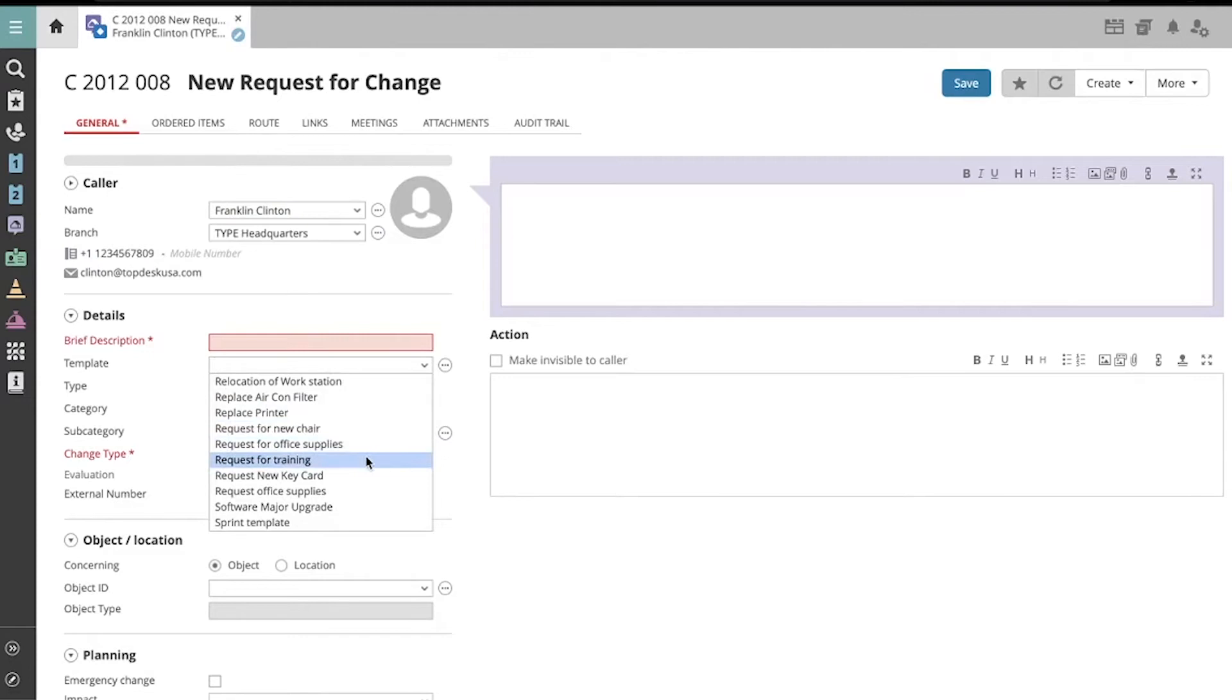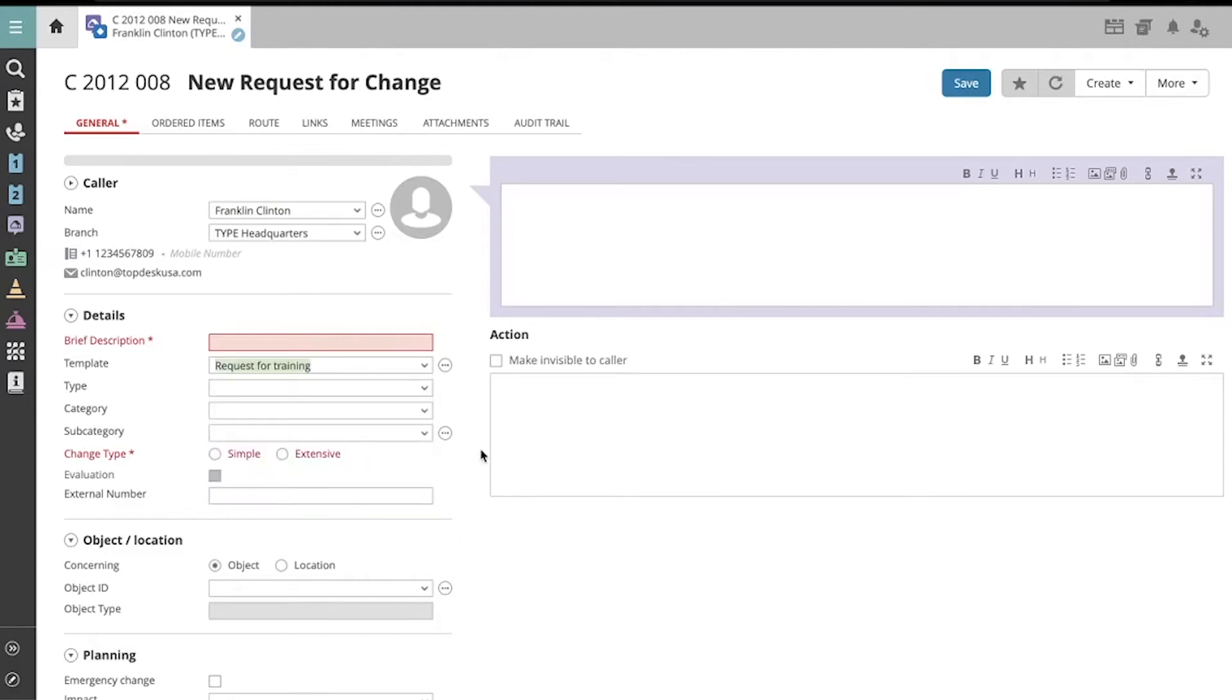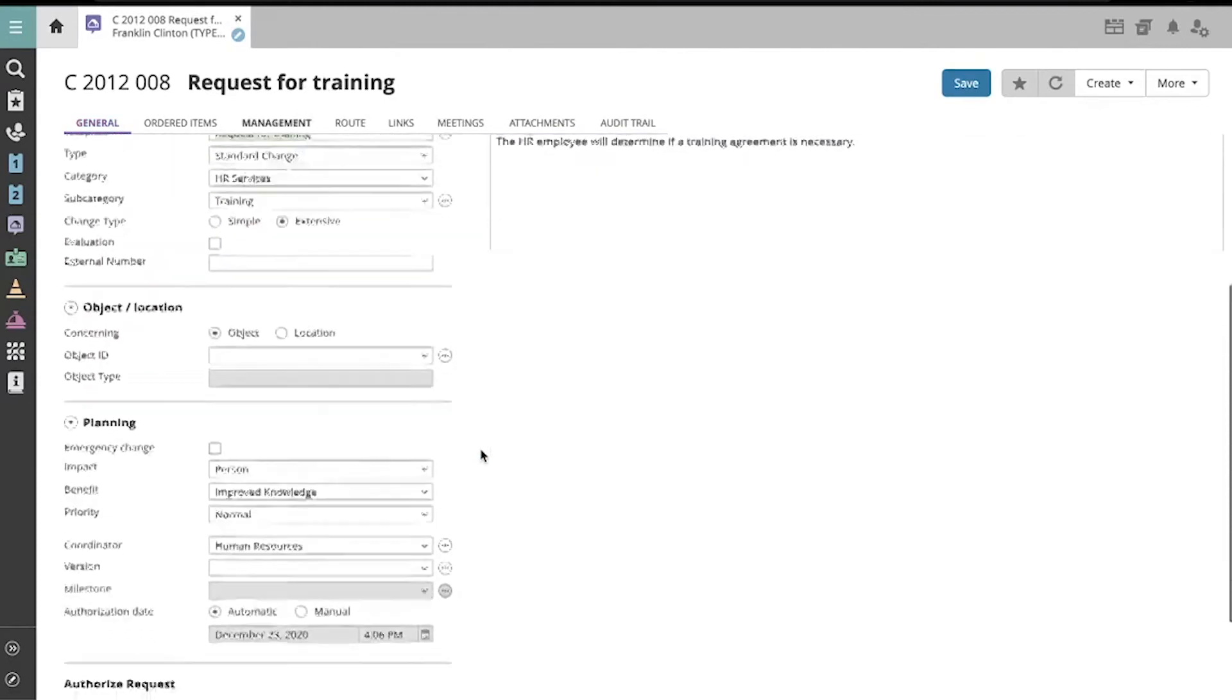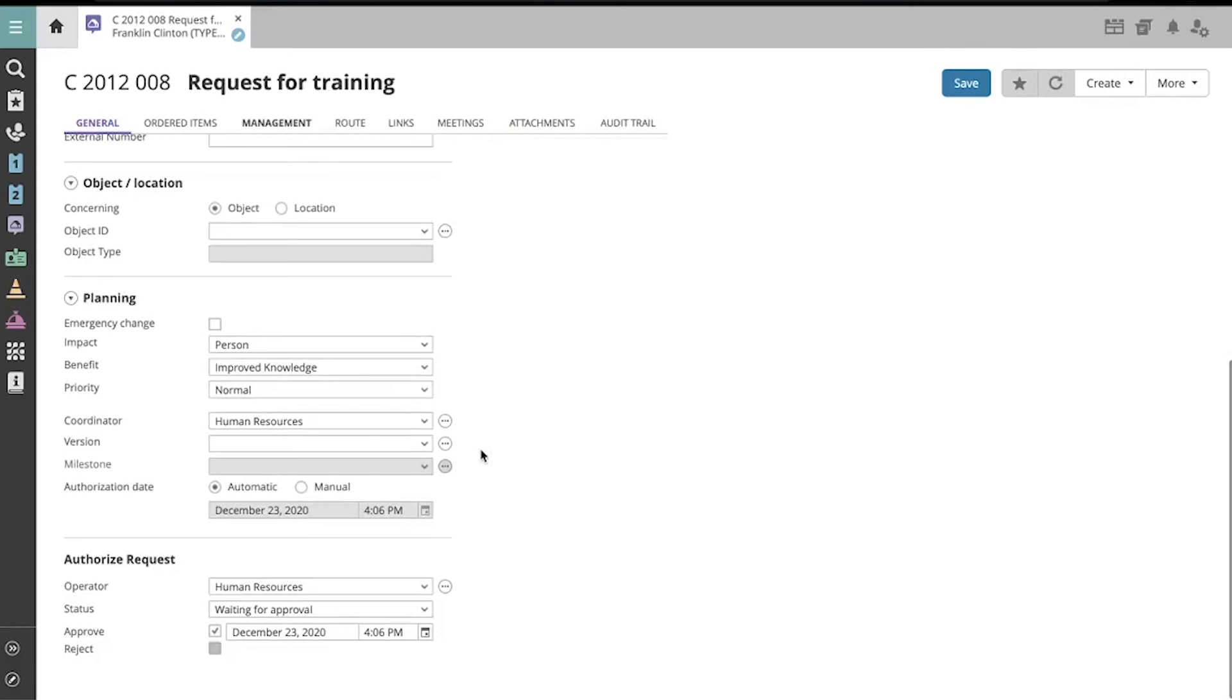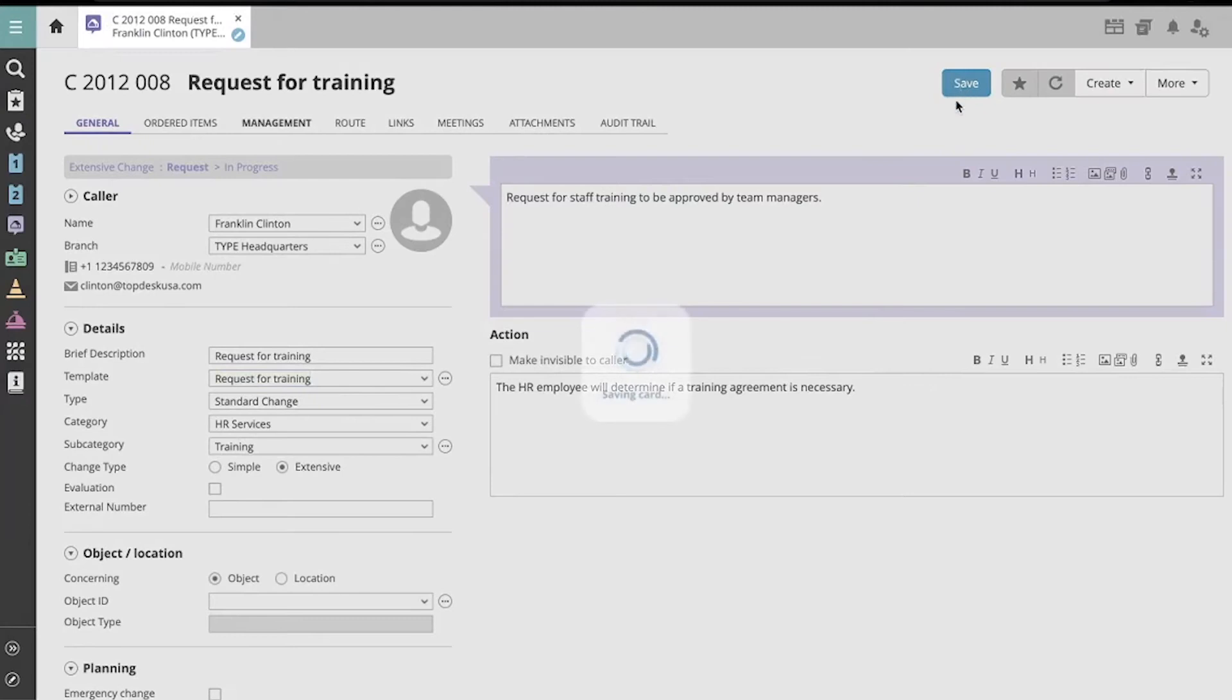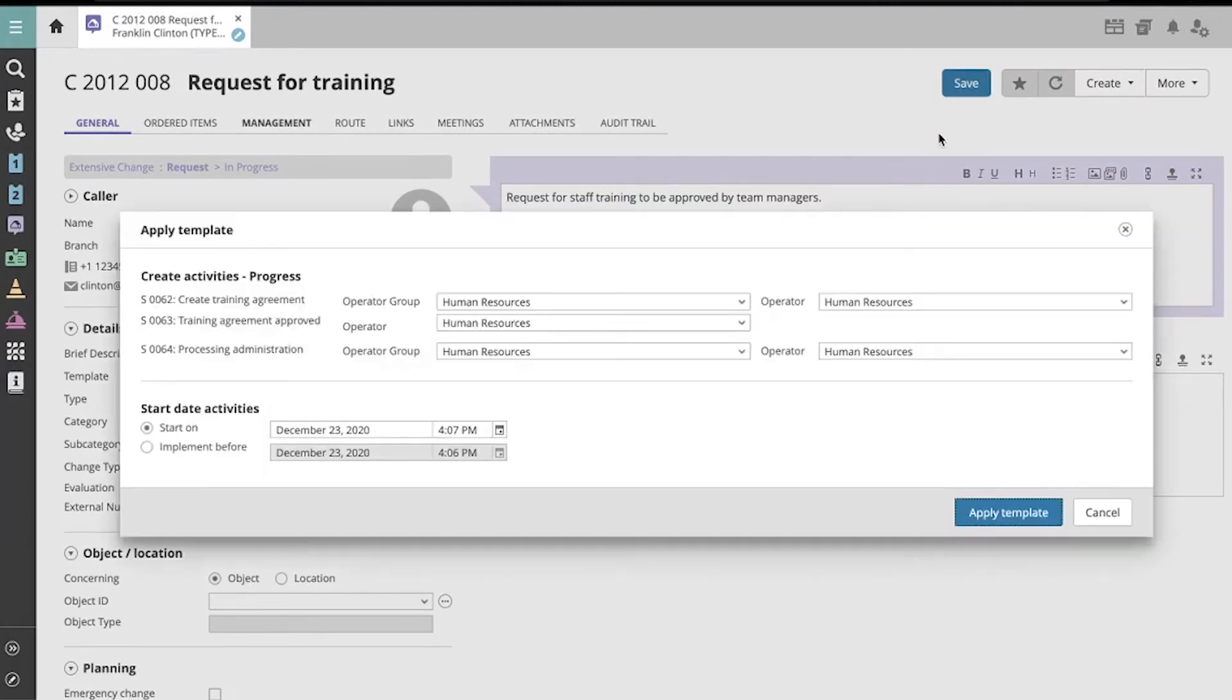Let's select Request for Training. Now we see that the template has been applied, and when we click Save, because this is an extensive change template,